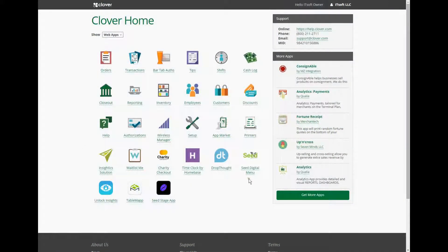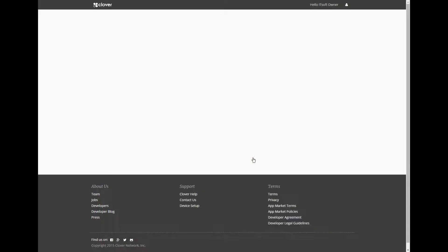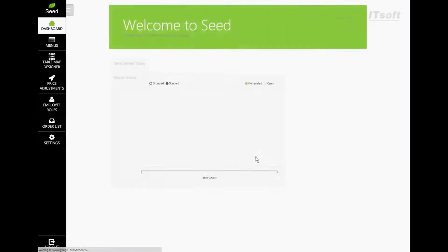To access the Seed Manage site, open the Seed app from your Clover dashboard. This will automatically log you into your restaurant.